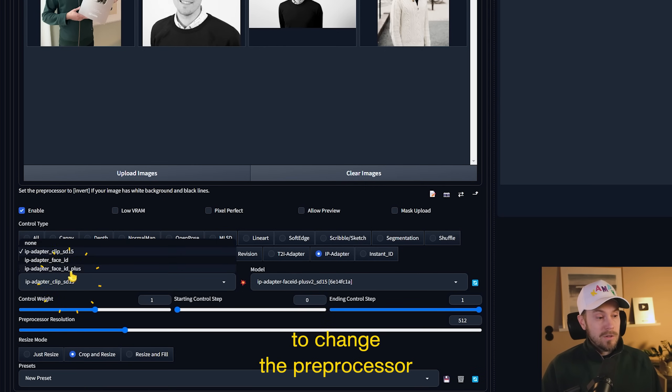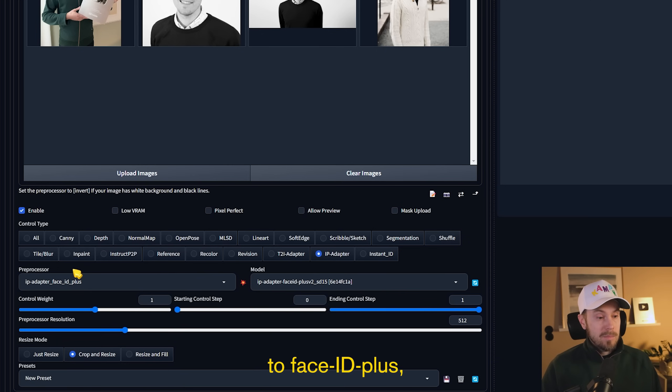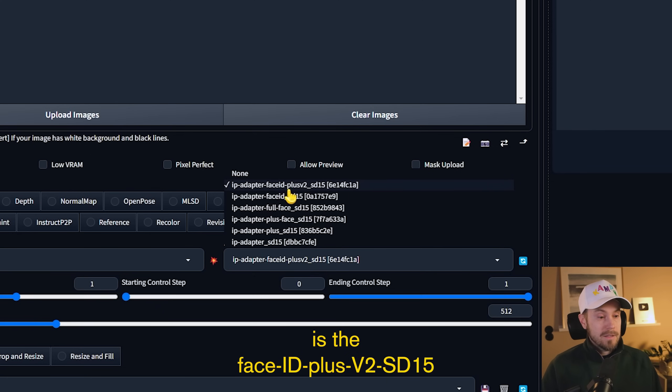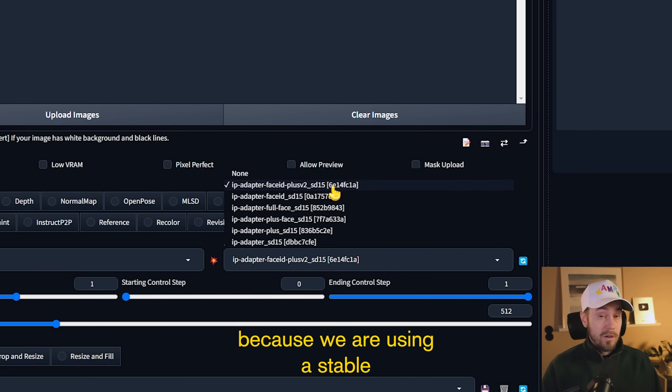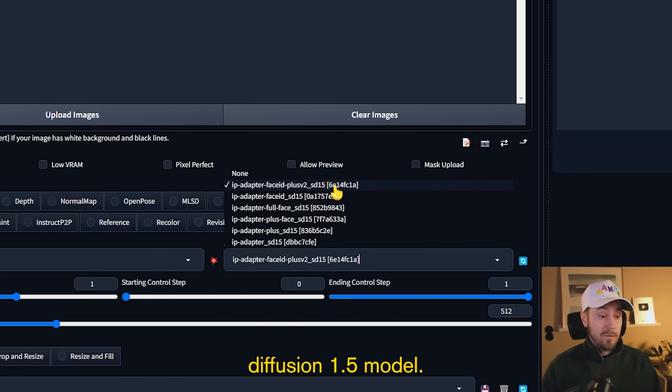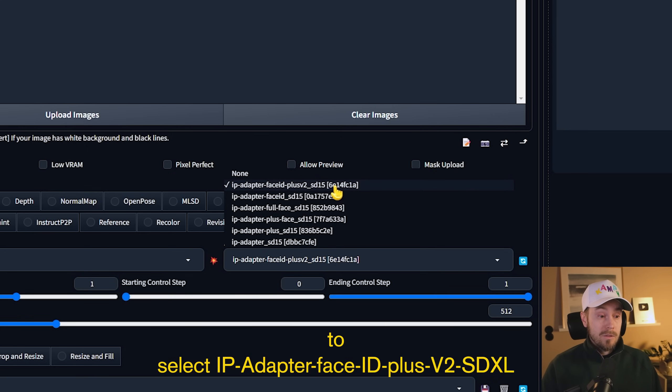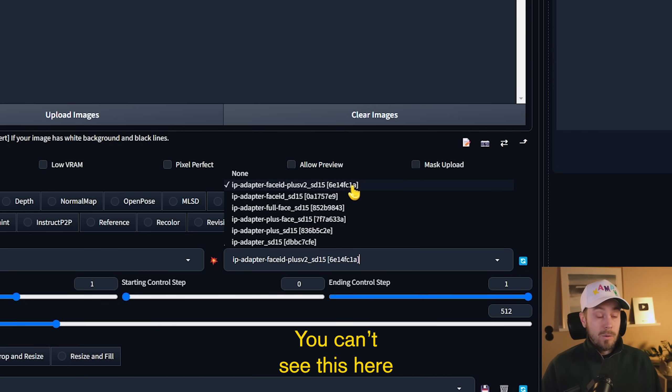We're going to select IP Adapter. We're going to change the preprocessor to Face ID Plus. And then we're going to make sure that the model is the Face ID Plus V2 SD15 because we are using a Stable Diffusion 1.5 model. If you are using an SDXL model, you need to select Face ID Plus V2 SDXL.